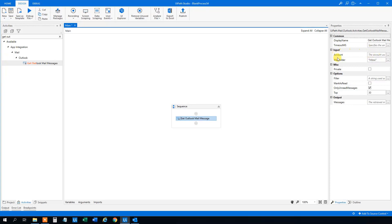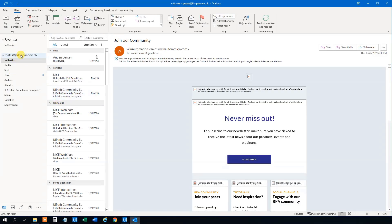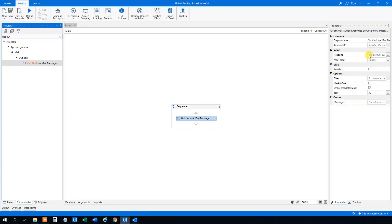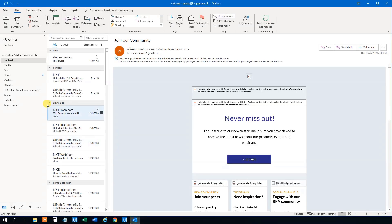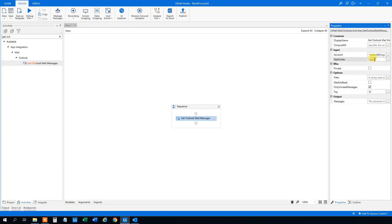First, the account. If you don't specify an account, it'll just be the default account. You can have more accounts and then you want to specify which one to use. I only have one here, but let's just specify it. Then the mail folder — that is the name of the folder that we want to get the mails from. We want to change it from 'inbox' to the correct inbox name. You can set it to whatever mail folder you want.